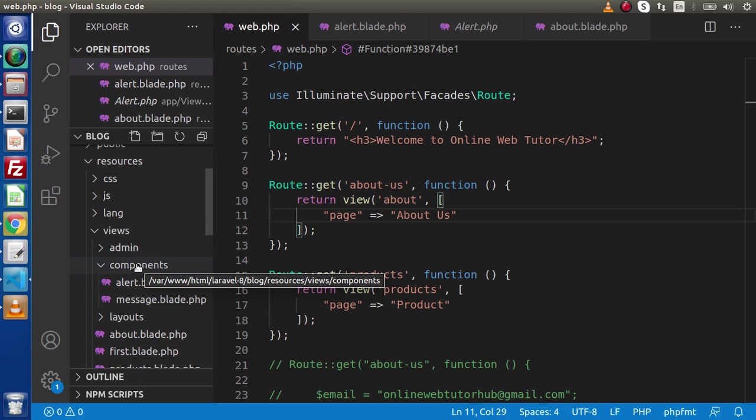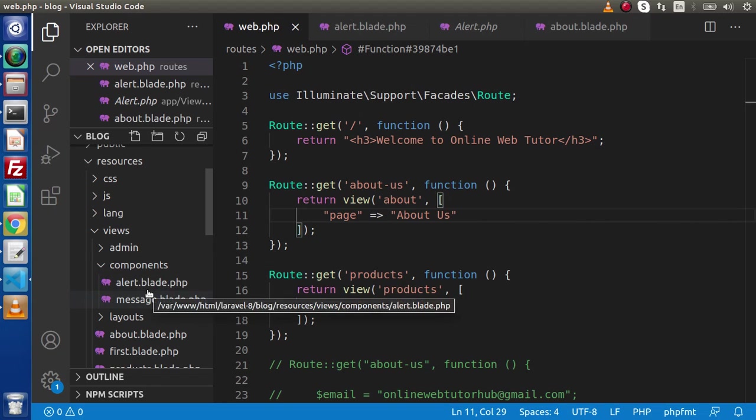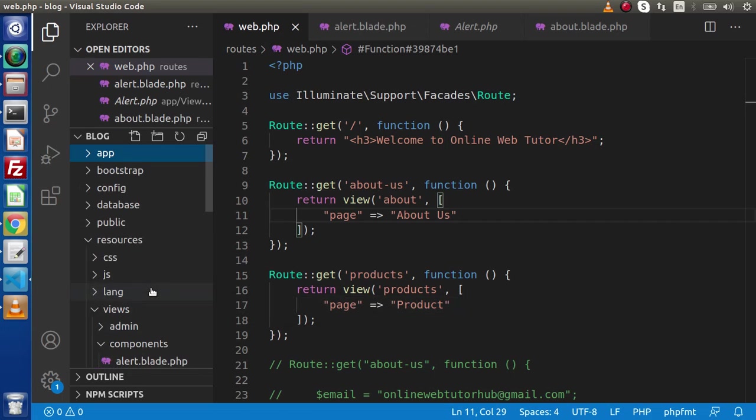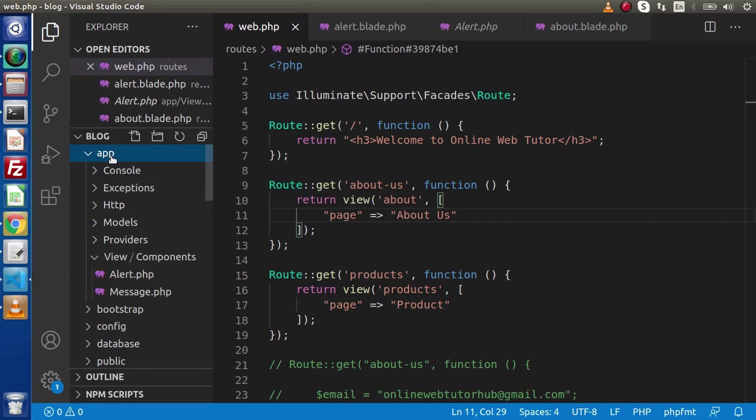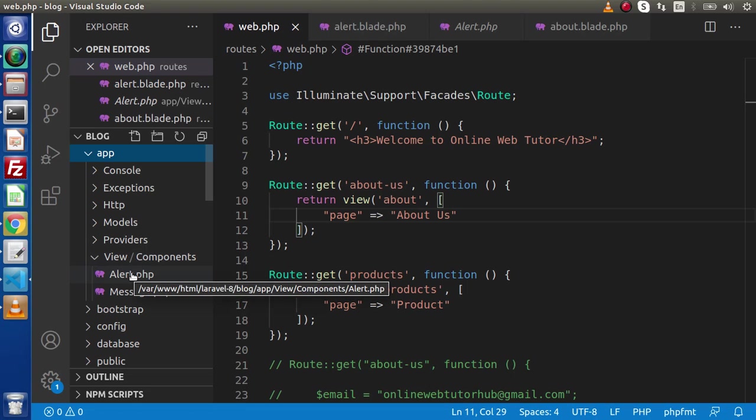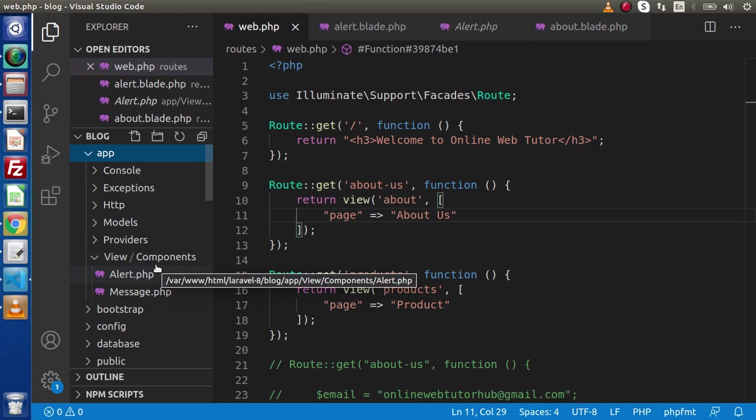The second file is the component layout file which is inside the resources folder, views folder, and here we have the components folder. Two files get created. But sometimes when we don't actually need this view file layout, we want all the functionalities to be managed from a single file, that is from the controller file. To manage all the functionality for controlling the component as well as rendering the layout or rendering the content from a single file is simply called inline components.